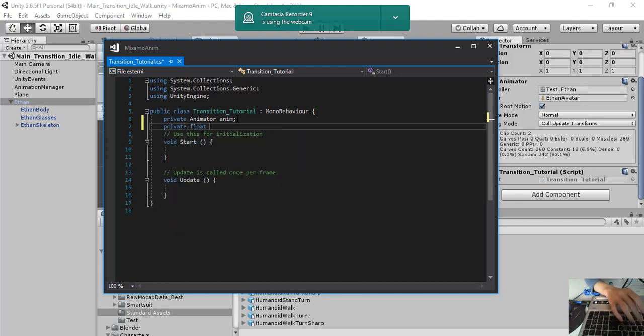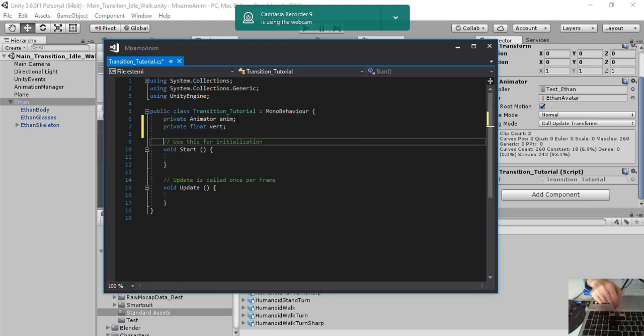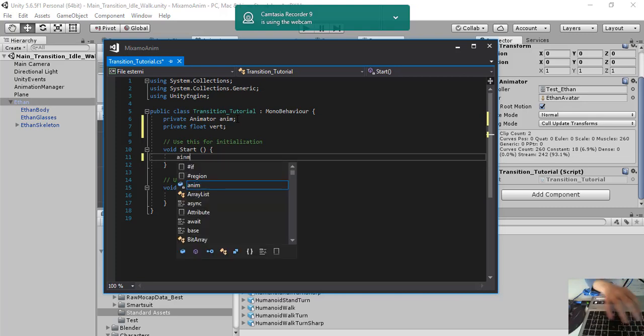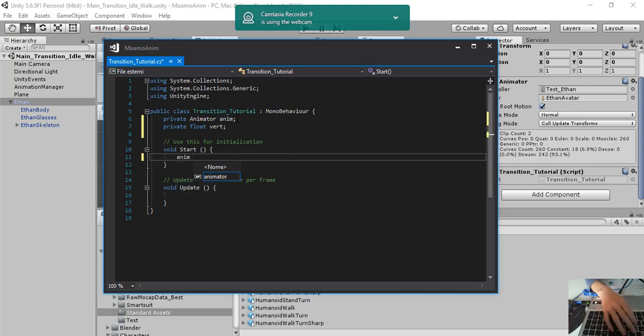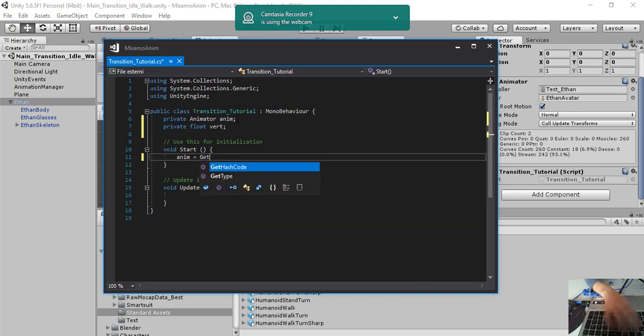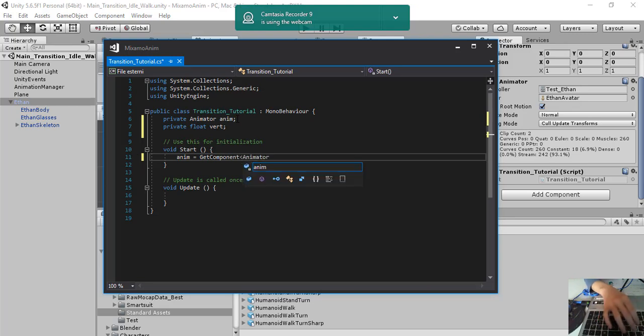A float value that will be the value of the pressure of the arrow keys. So we have the animator anim and we obtain the component of the component animator.